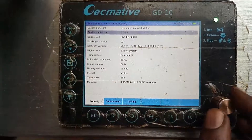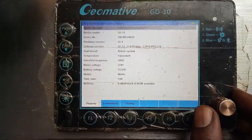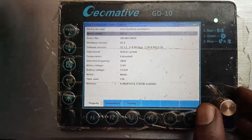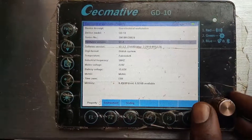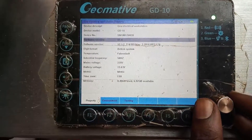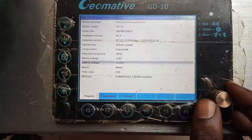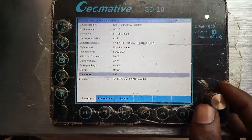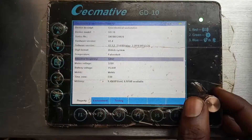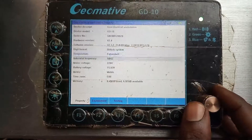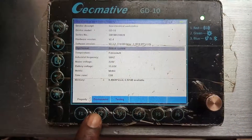This shows the device description: Dual Electric Workstation. It also shows the device model, the serial number, the hardware version, the software version, digit format, and all that. From here you will see everything — all the properties of the workstation.